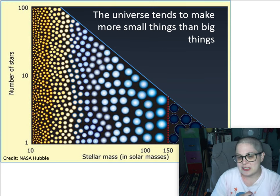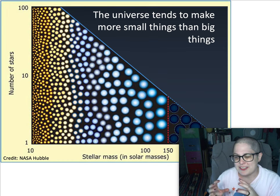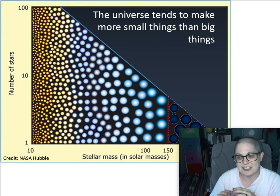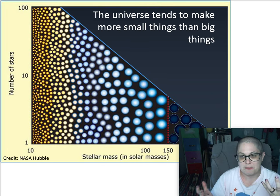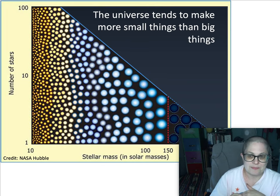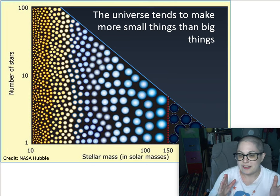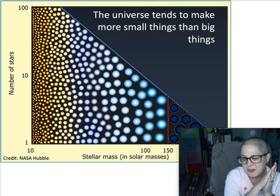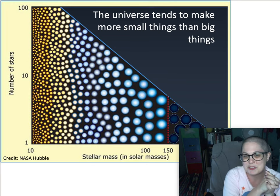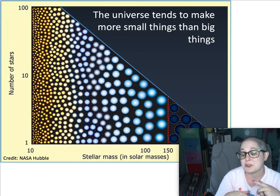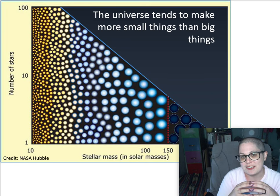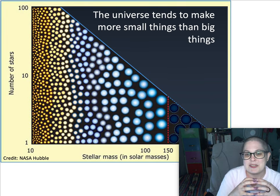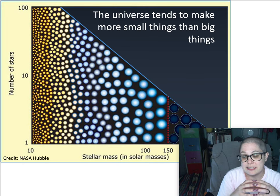You get a lot of little stars, a medium amount of medium stars, and very few big stars every time you make a cluster out of some ball of gas. The smallest, reddest, less luminous ones — fusion happens more slowly. So even though they're really small, they don't use up their hydrogen super quickly, which means they could live for a very, very long time.